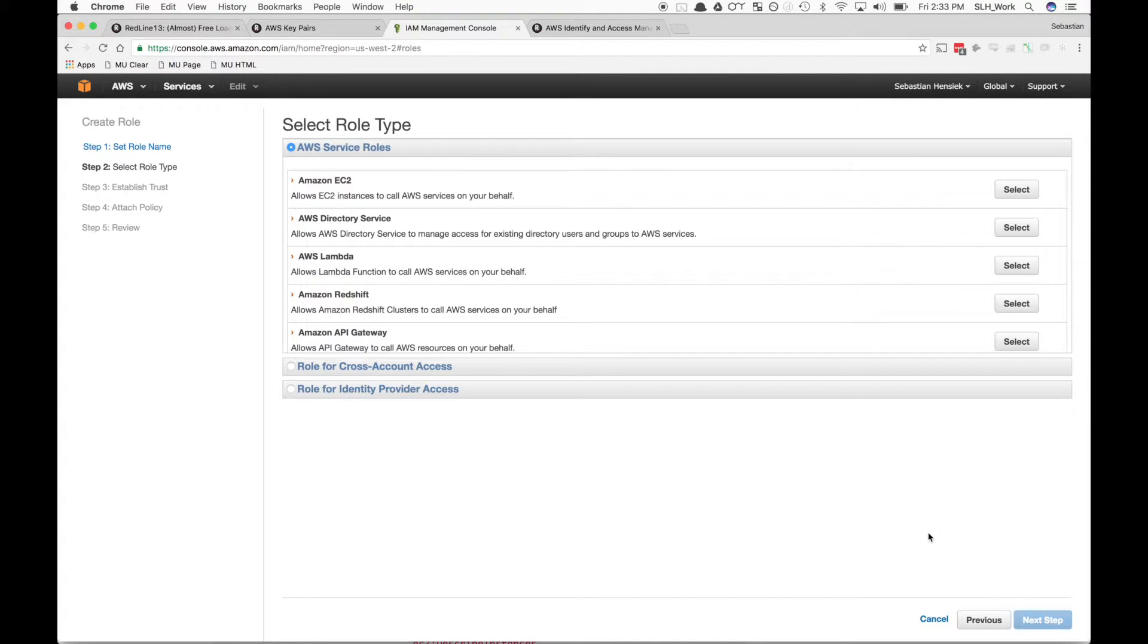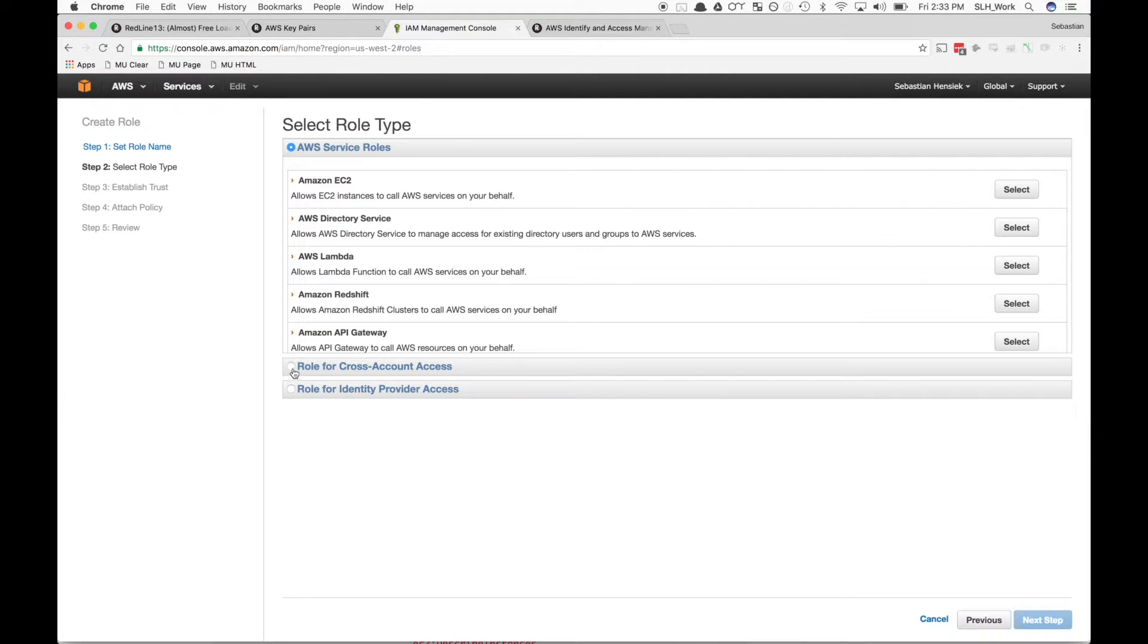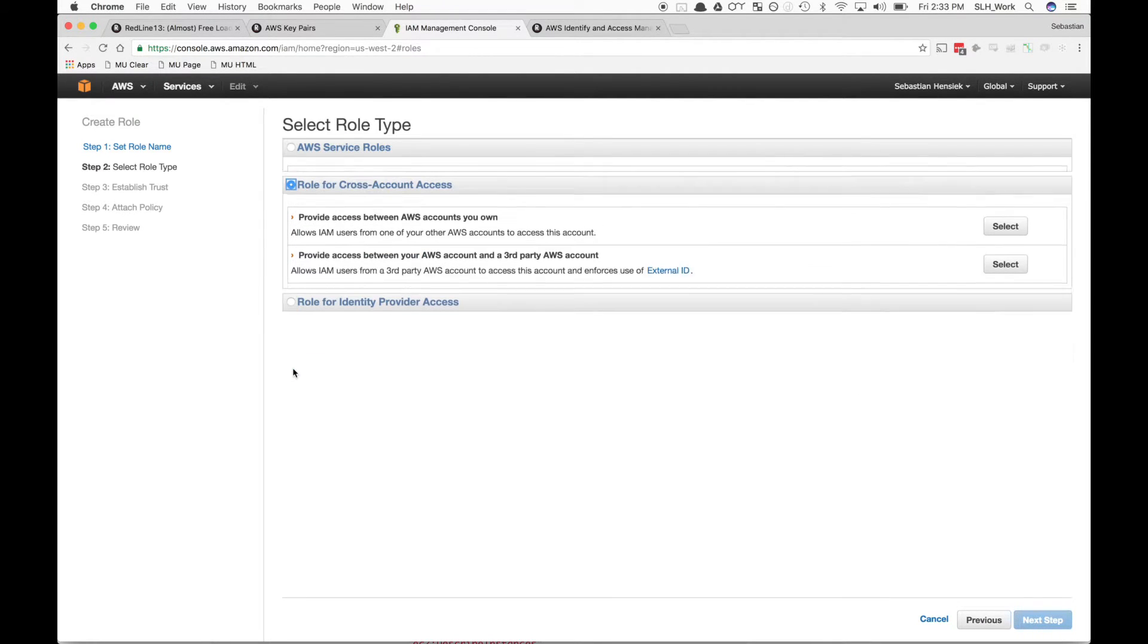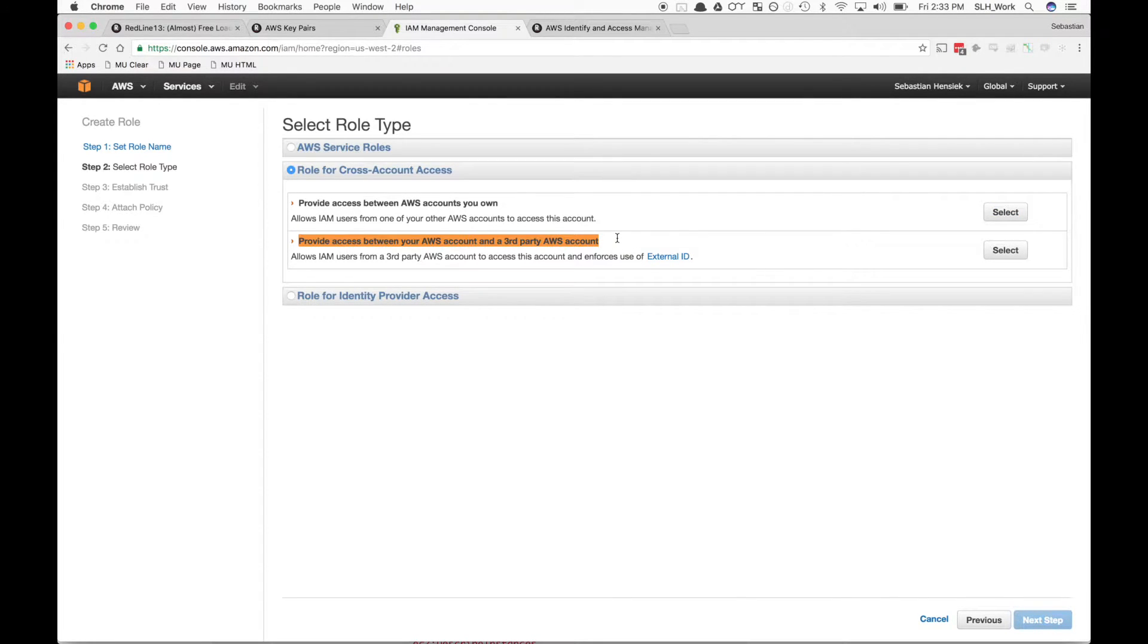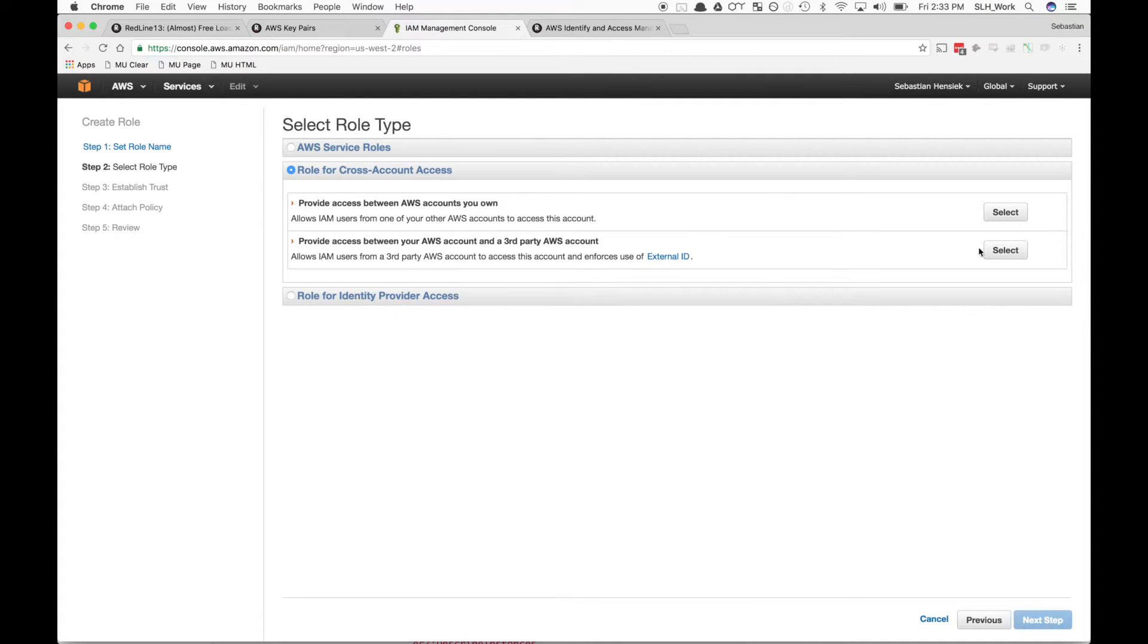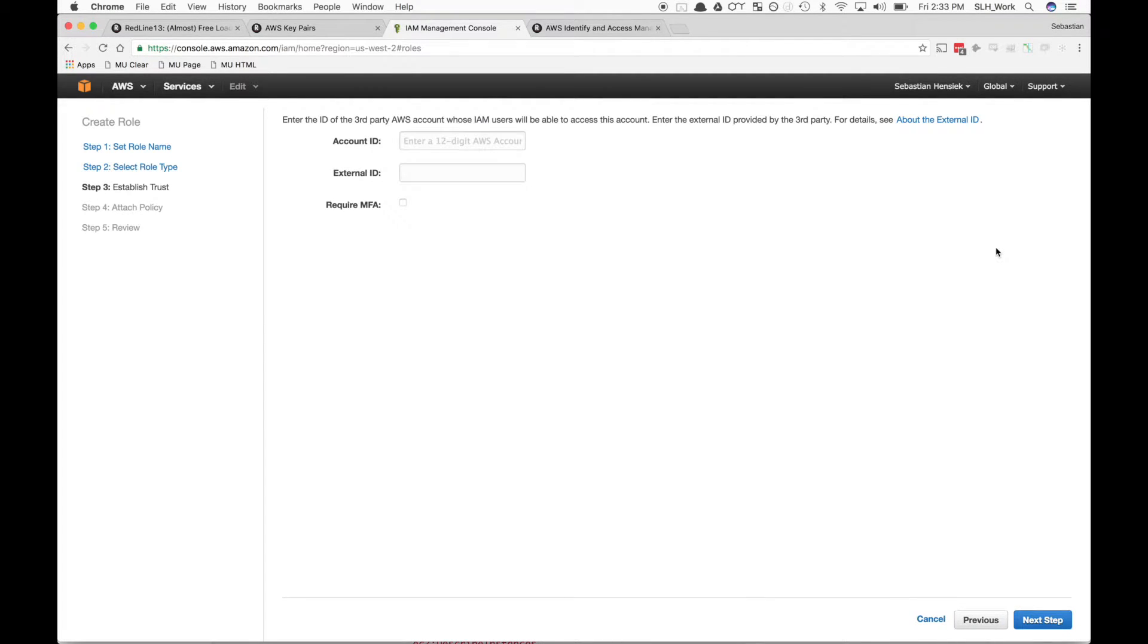Now we're going to select the role type. This is very important. We're going to go down here and select Role for Cross Account Access. We want to select this option: Provide access between your AWS account and a third-party AWS account. So we'll go ahead and hit Select.